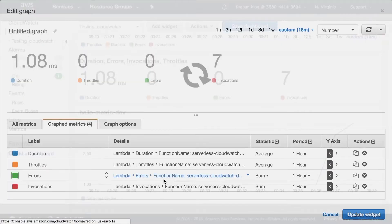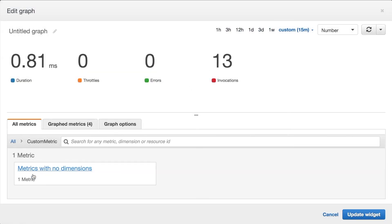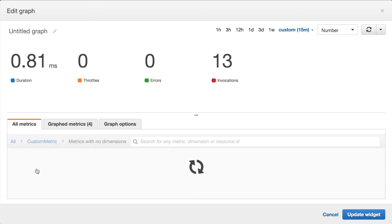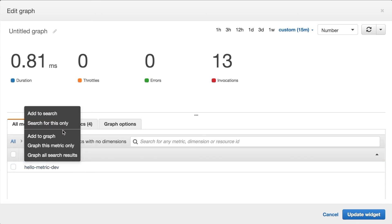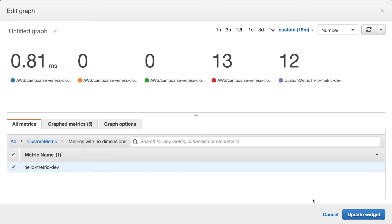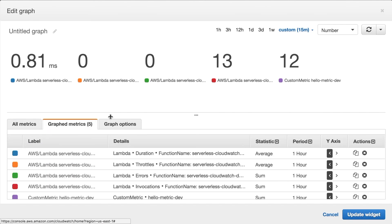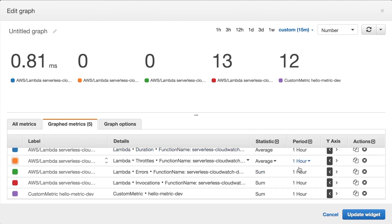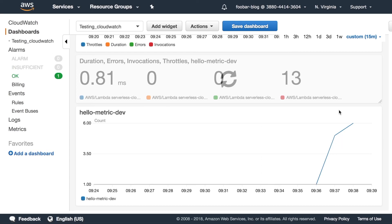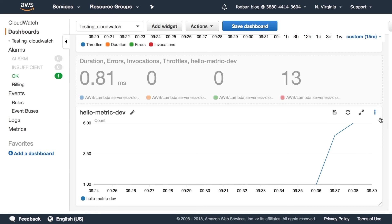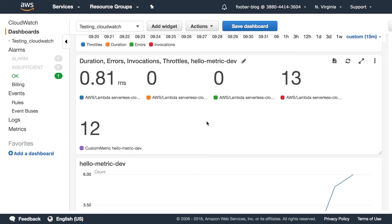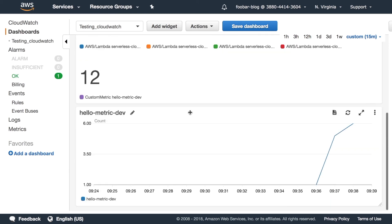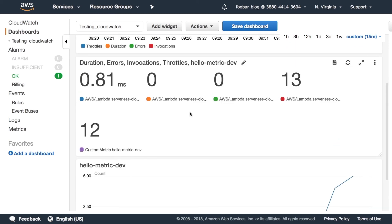One thing I like to do is to add the period in the title so I know this is for one hour. So when you have numbers it can be a little bit tricky to know what it means. So yeah, that's how to add a custom metrics to your project.